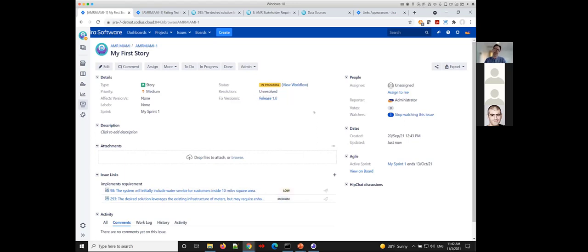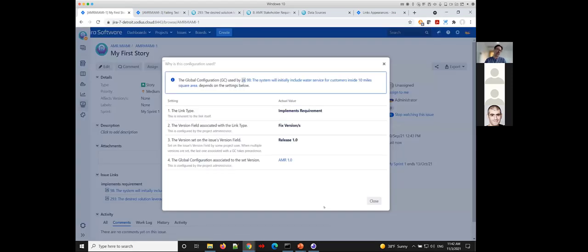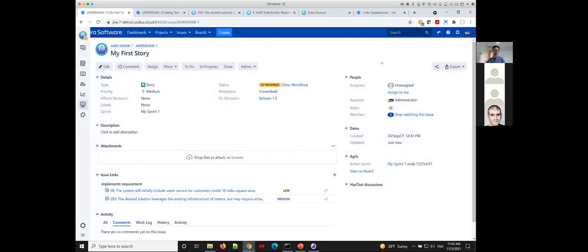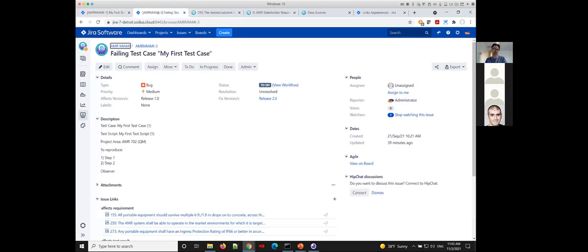This is all about using configuration management in the full sense. You can see we're switching between different configurations — this is my global configuration, my enterprise configuration. I'm working on Release 2 across all these different systems: requirements, tests, changes. It's simply by changing the version I'm planning to implement. The tooling also provides additional guidance to help you understand how you got to that configuration — which link type you're using, which release it points to, and what enterprise configuration it references.